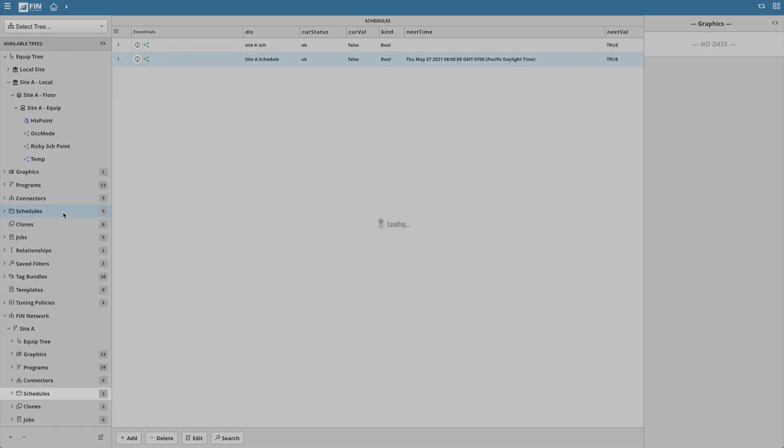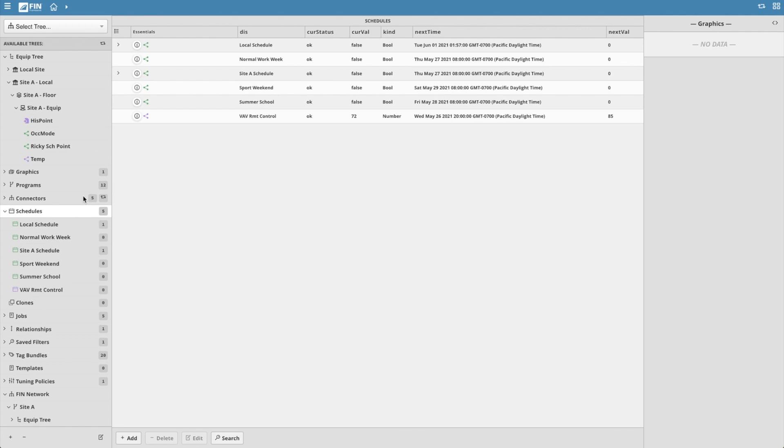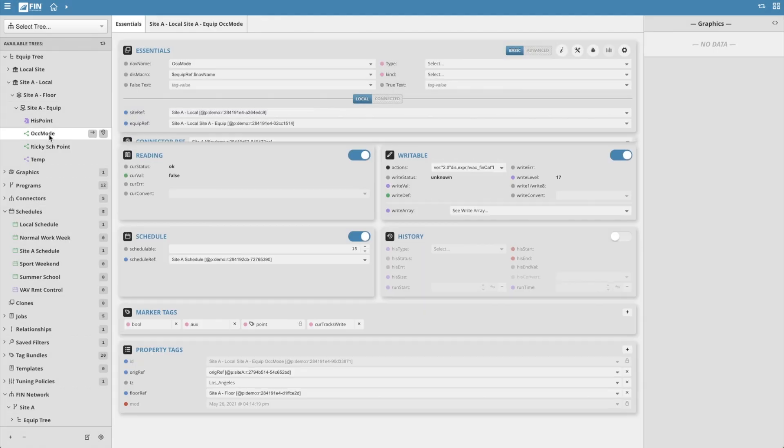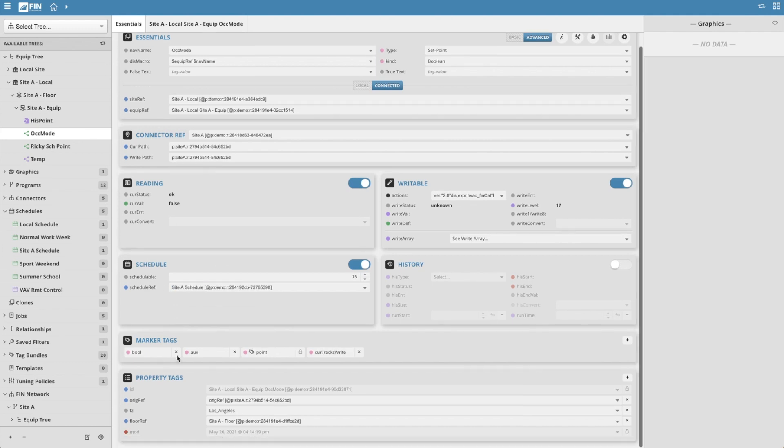Now that site a schedule exists in the local database, another smarts of the FIN network is that it knows that it should be linked to the awk mode point. It creates that link and the archived refs tag is removed since there are no other references to archive on that record.